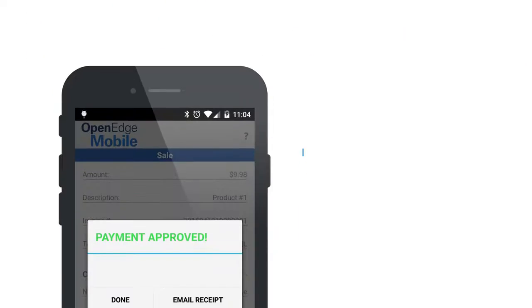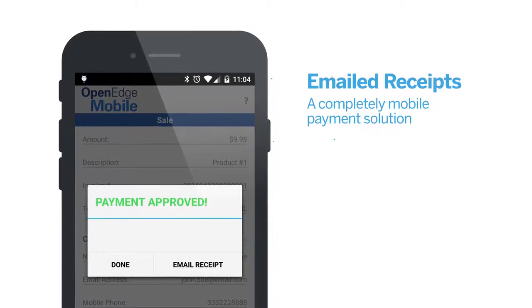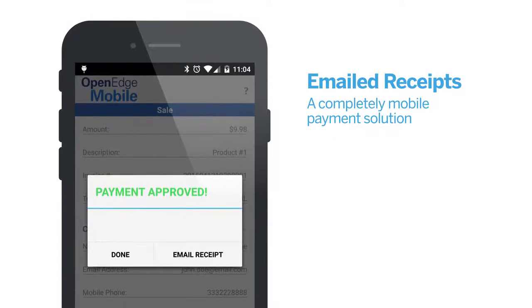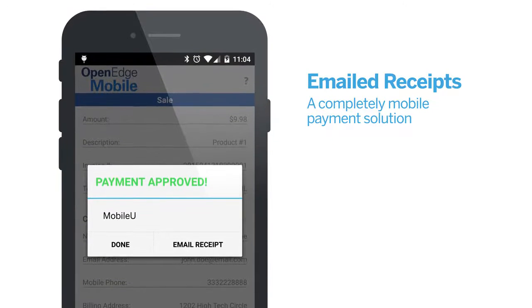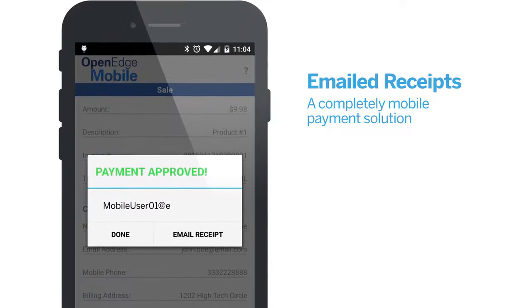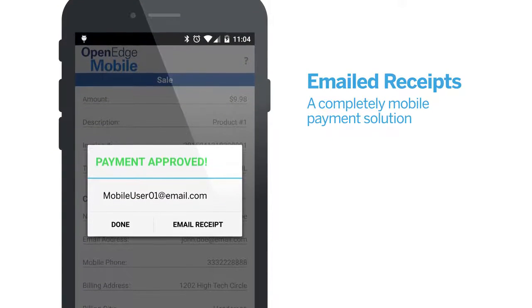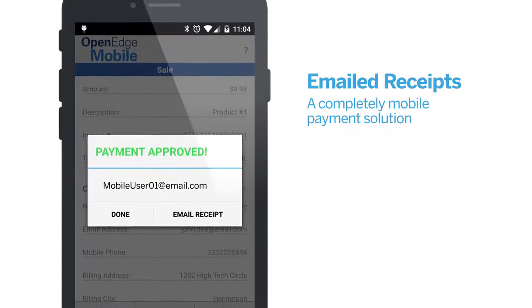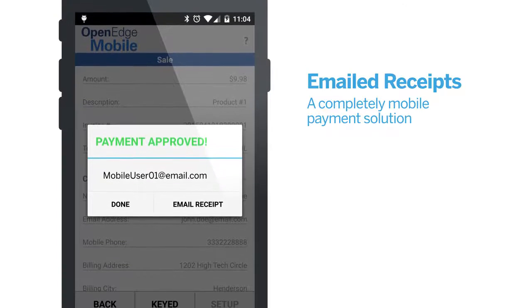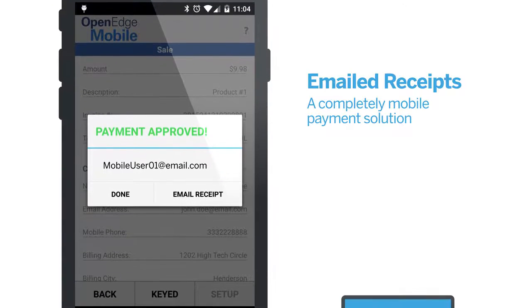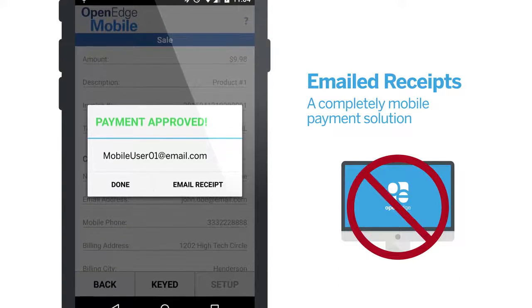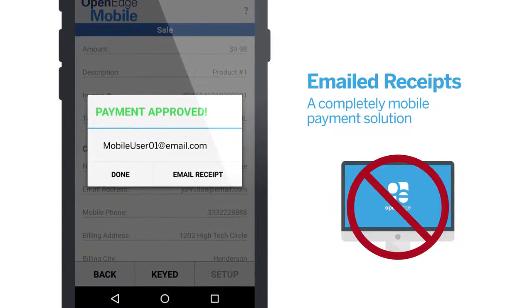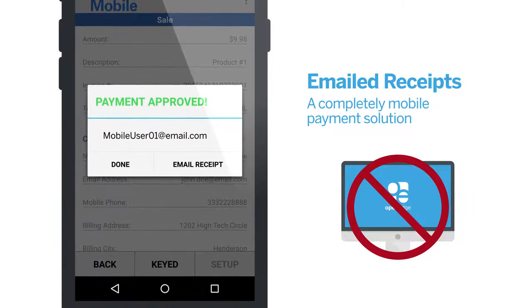Once you've processed the payment, your customers have the option of receiving an emailed receipt, making the entire process mobile — a complete payment processing solution without being tethered to a static workstation.